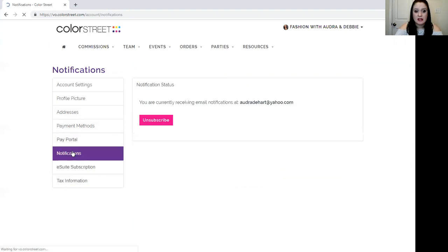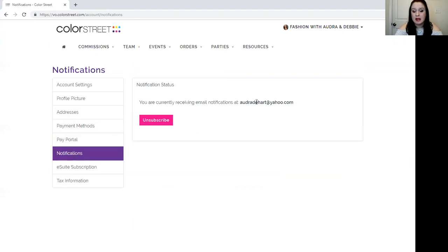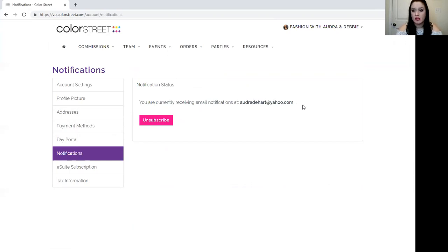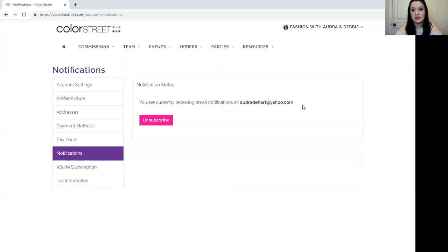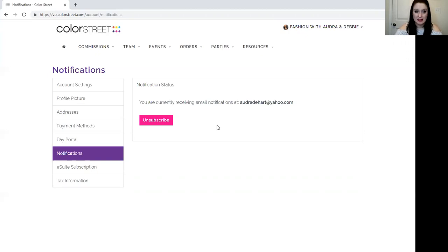Next you have notifications. This is really important. You are going to want to make sure that you have your email address entered here and that you hit subscribe. This is going to make sure that all of the weekly corporate communications about launches and newsletters and all that come to your email address so you're not out of the loop on anything.